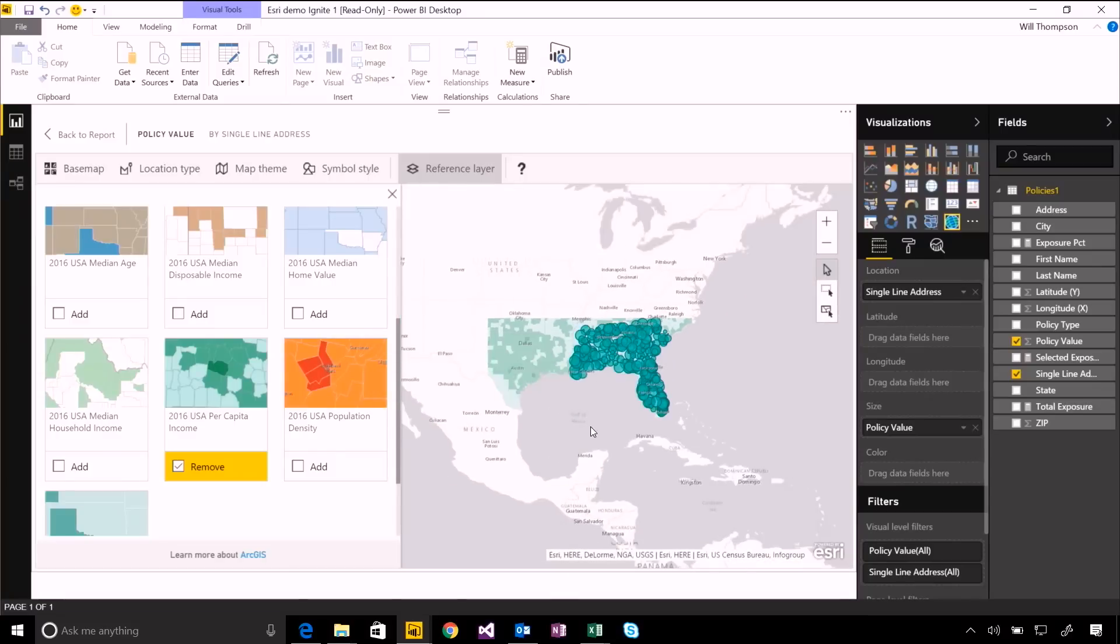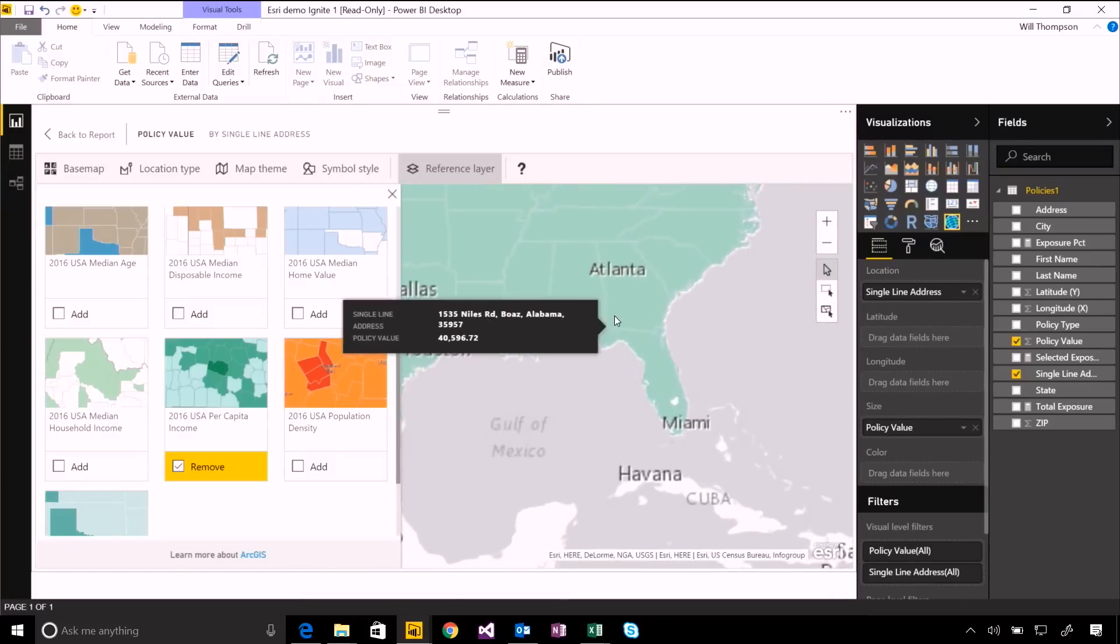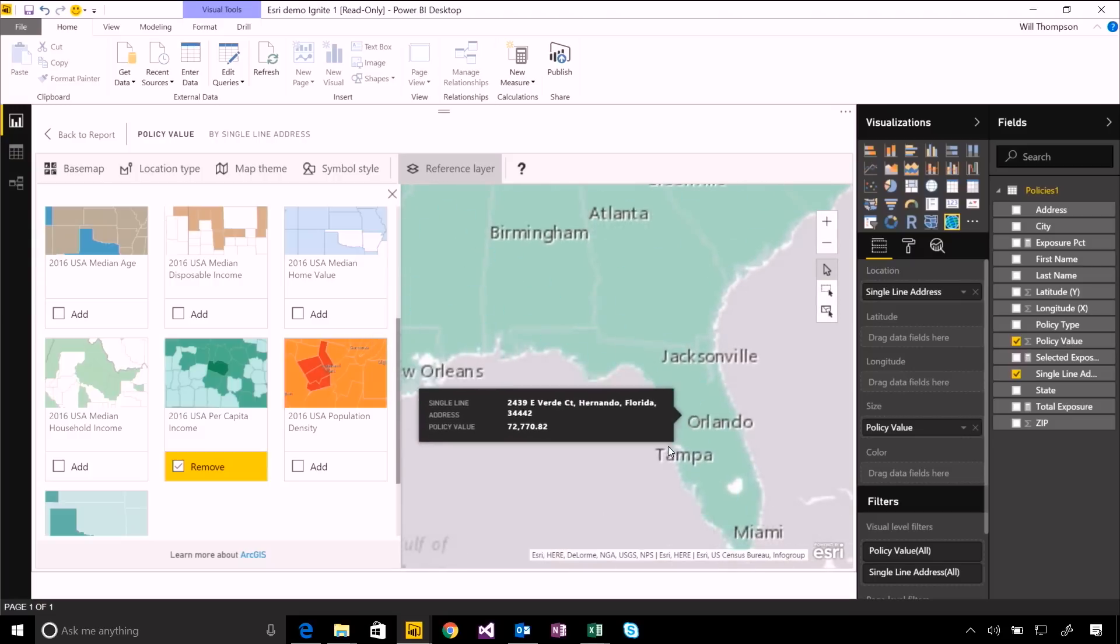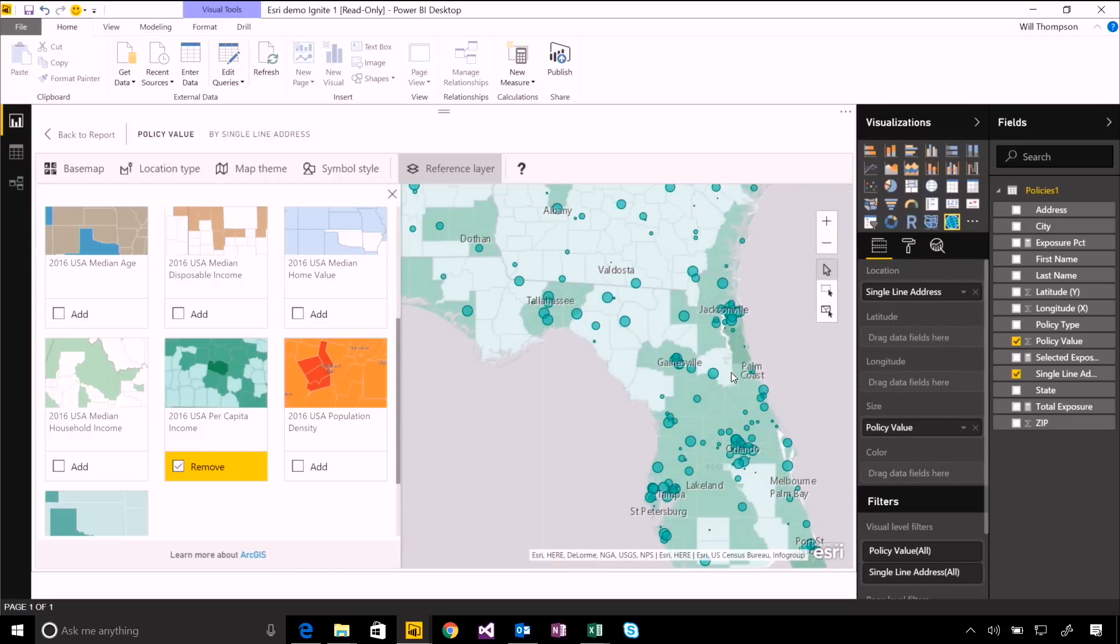And again, as I zoom in and out, those things adapt and adjust sensibly. So when you're zoomed out all the way, you'll see state outlines. And as you get further in, you'll see county or even city outlines instead.